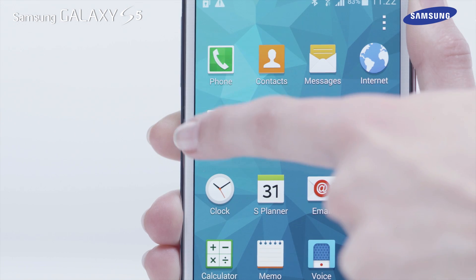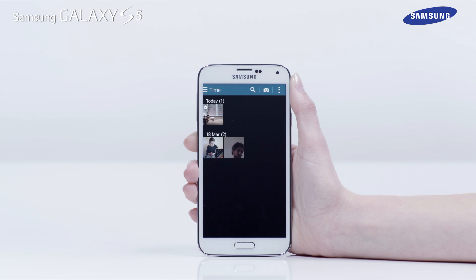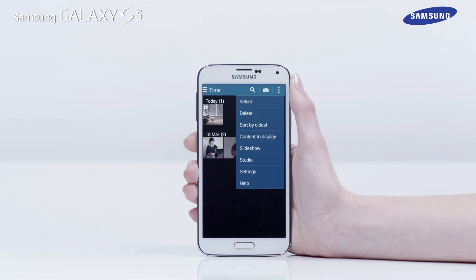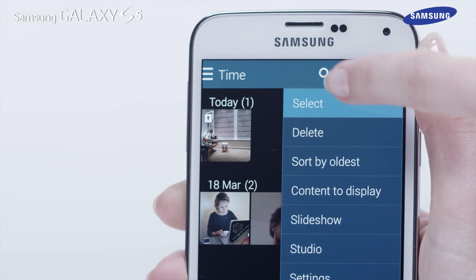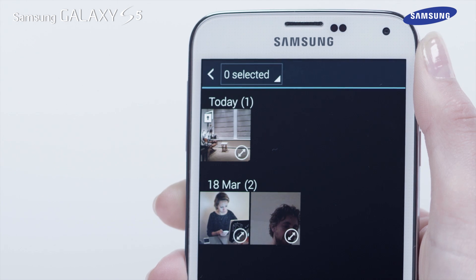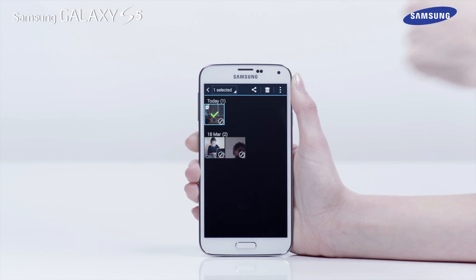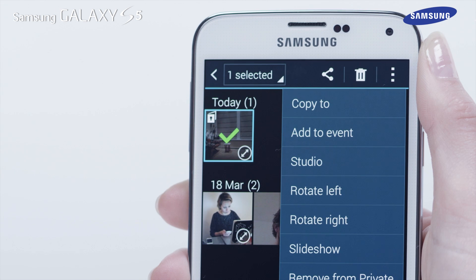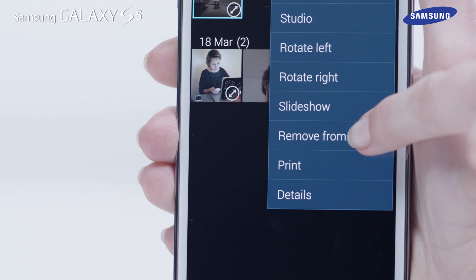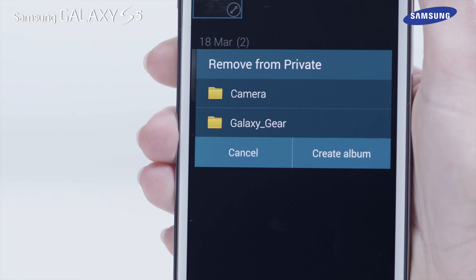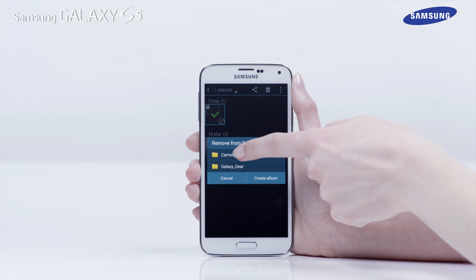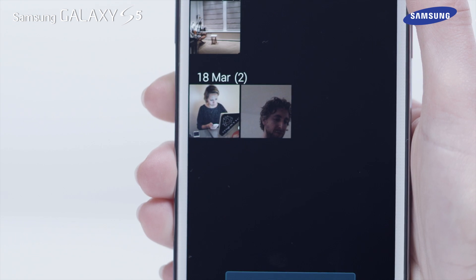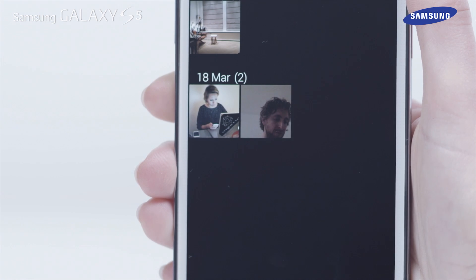If you return to the Gallery you can remove the item from private mode. First, tap on the menu icon, then tap Select. Tap on the center of the picture to select it, then tap on the menu icon again. Now tap on Remove from Private. Tap on the folder where the picture is located and the image will then be removed from private mode.